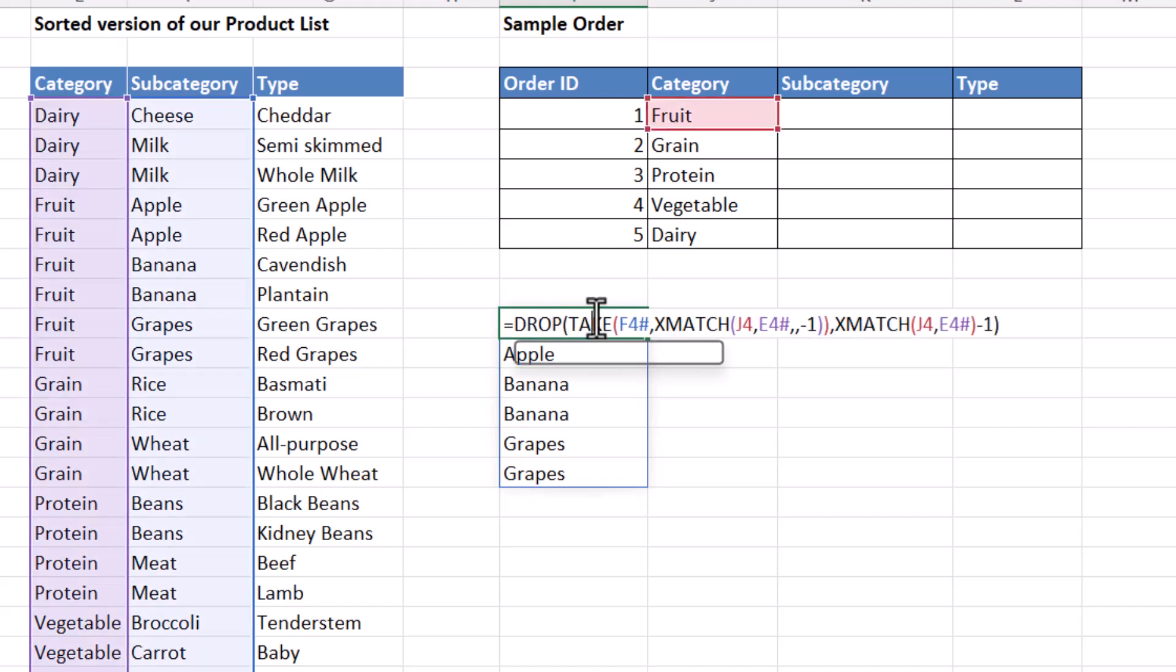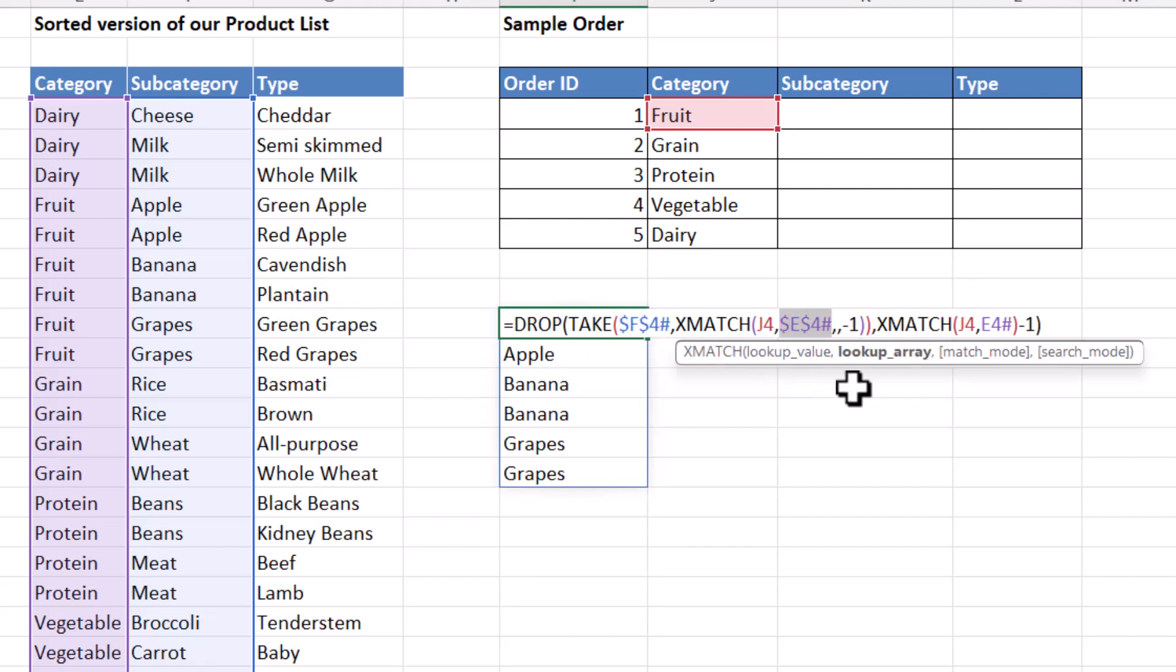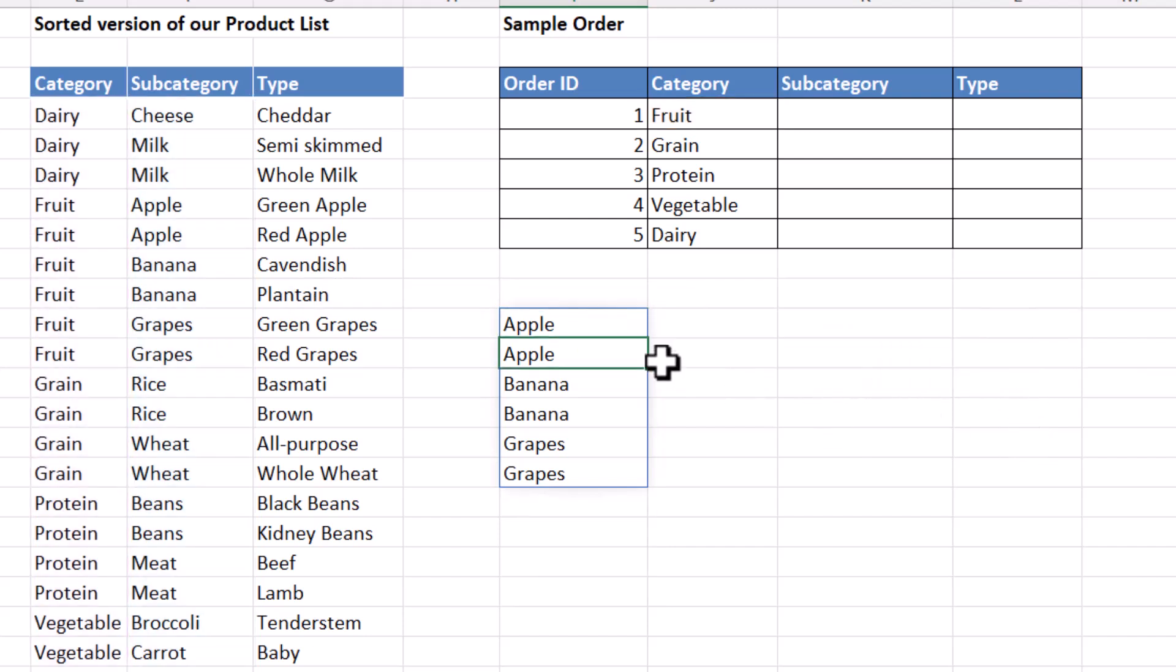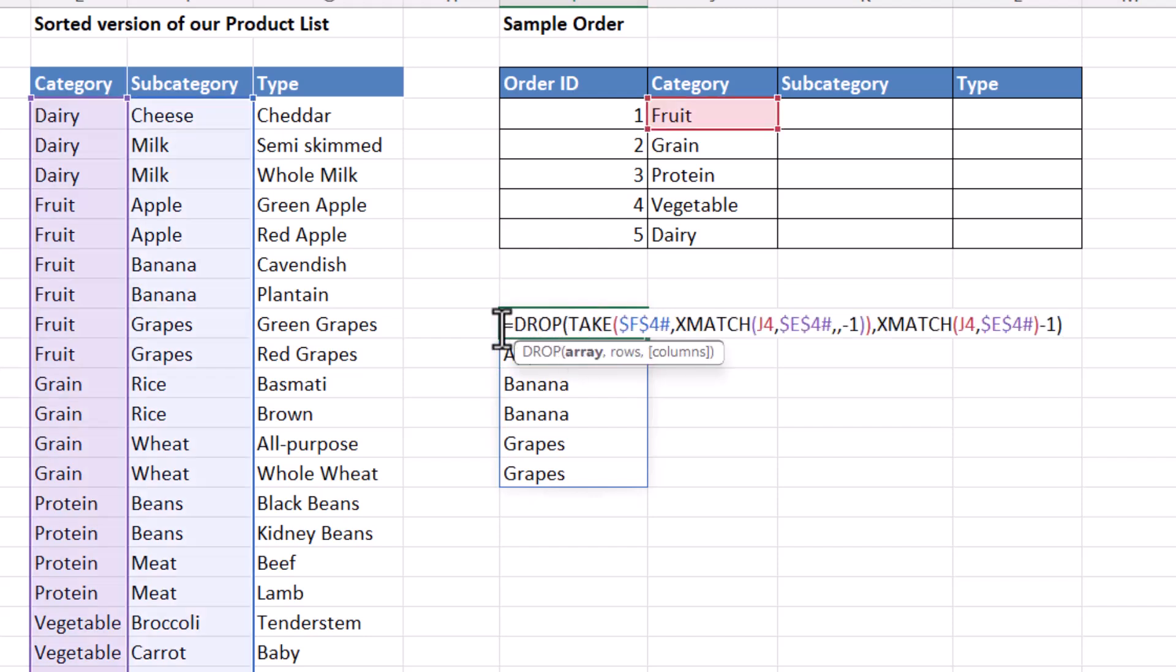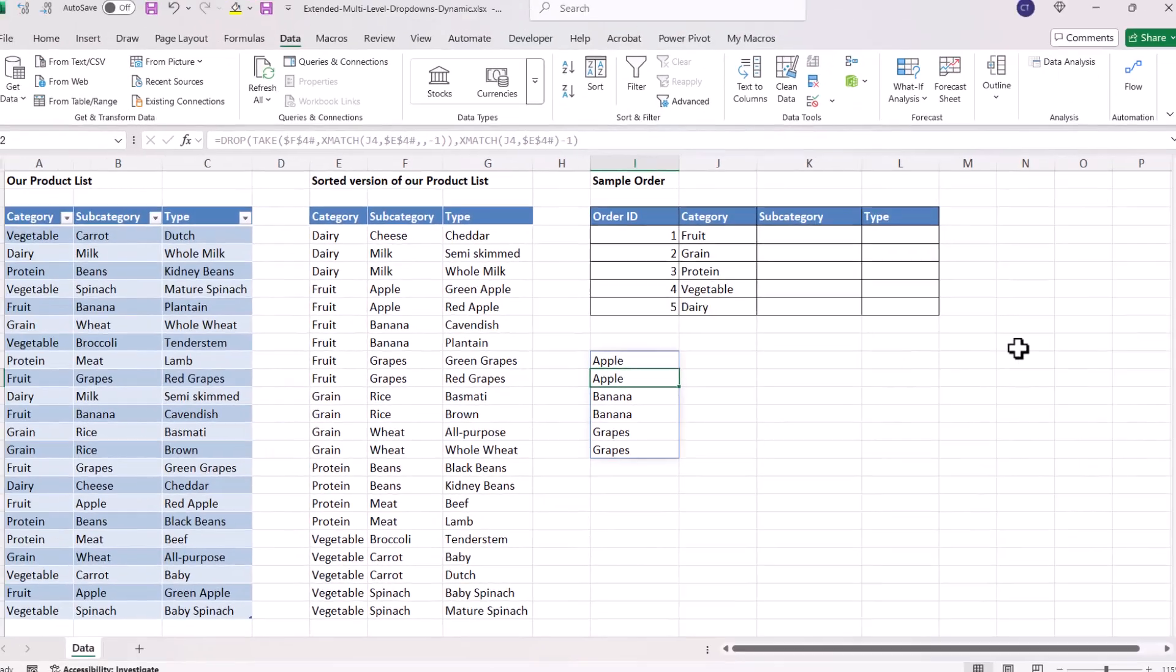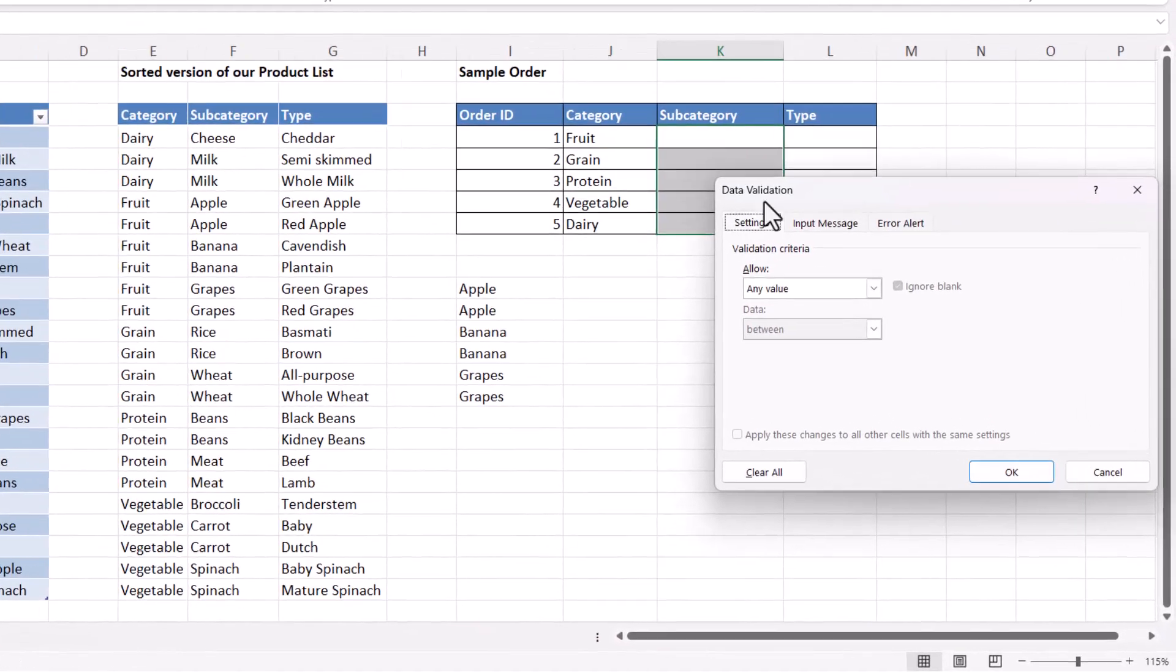Now I do need to lock some of these references. So F4 needs to be locked. And so does E4. And so does E4 there. So this formula here can now be used as the formula for our data validation. So I'm going to copy that. I'm going to select all these cells in the subcategory column. Go up to my data validation button.